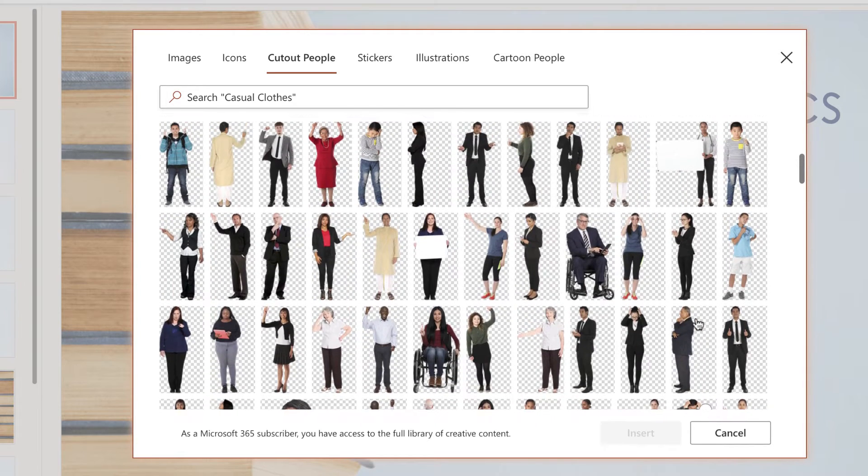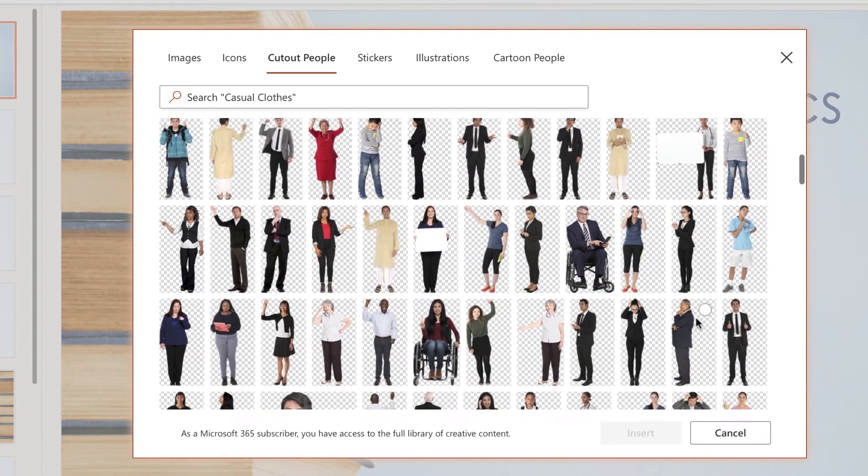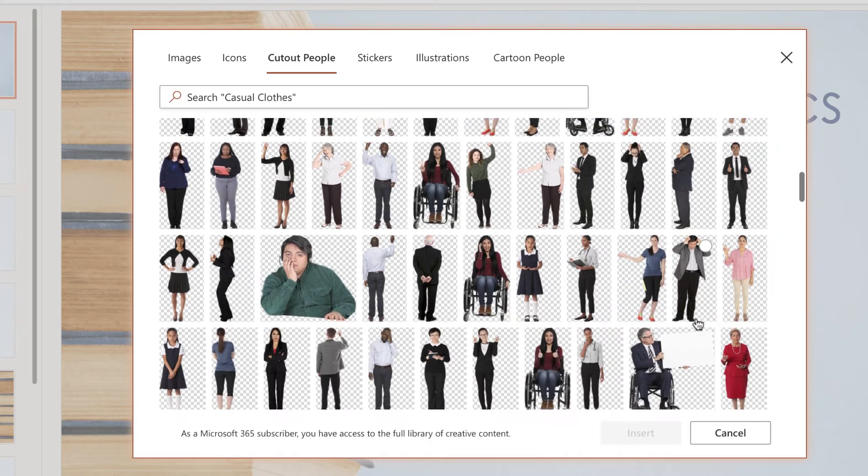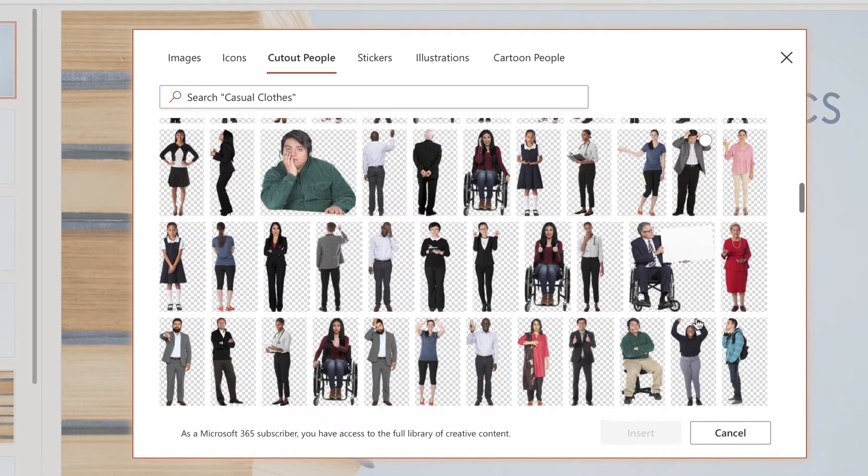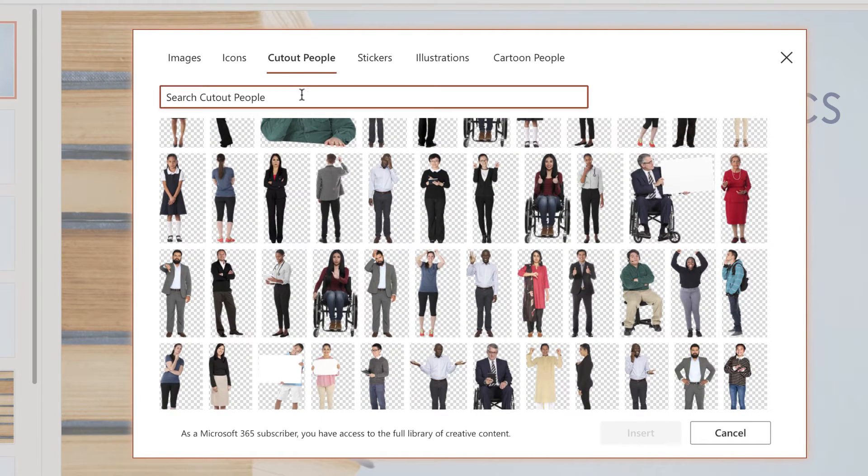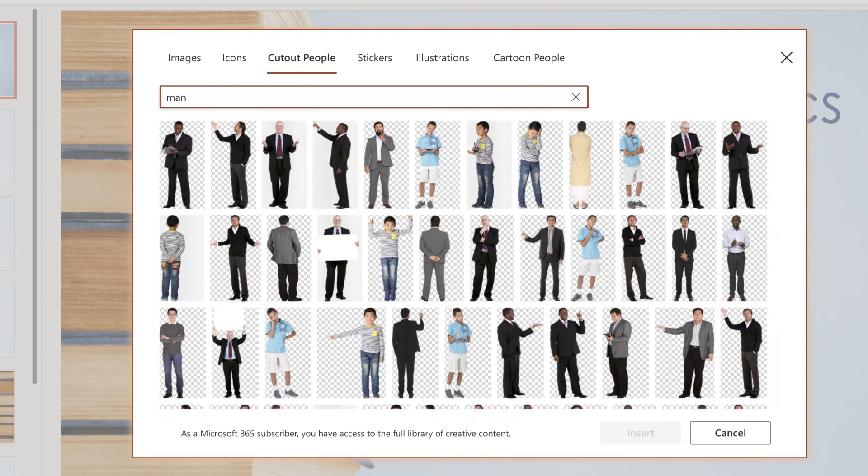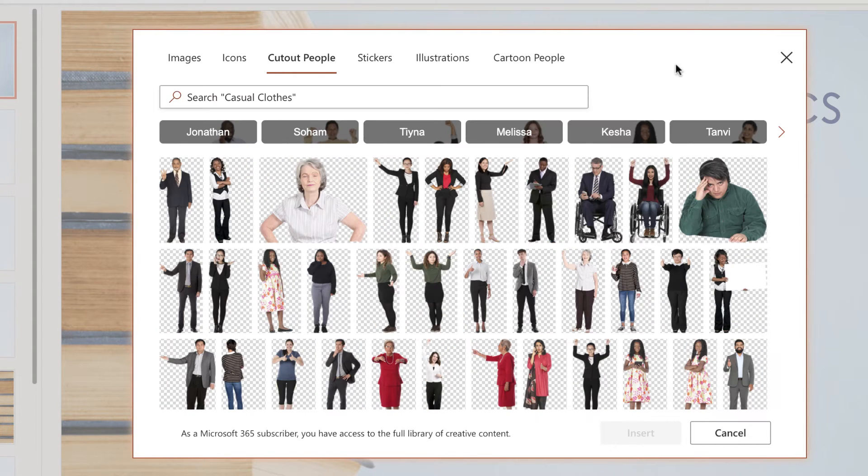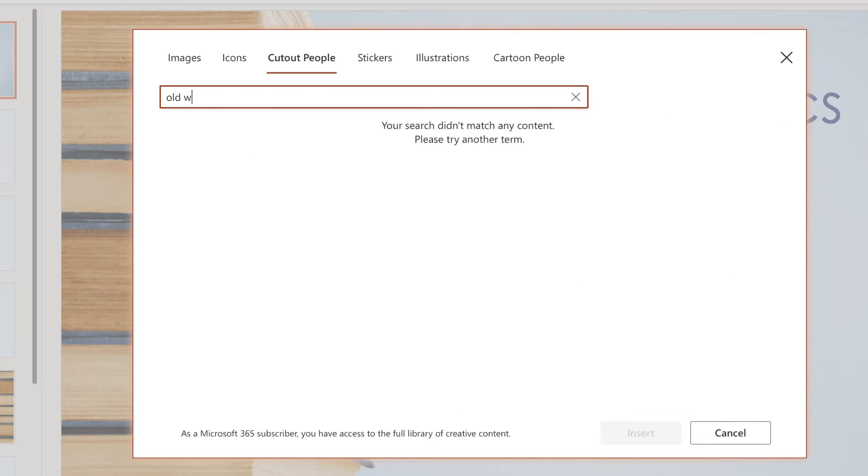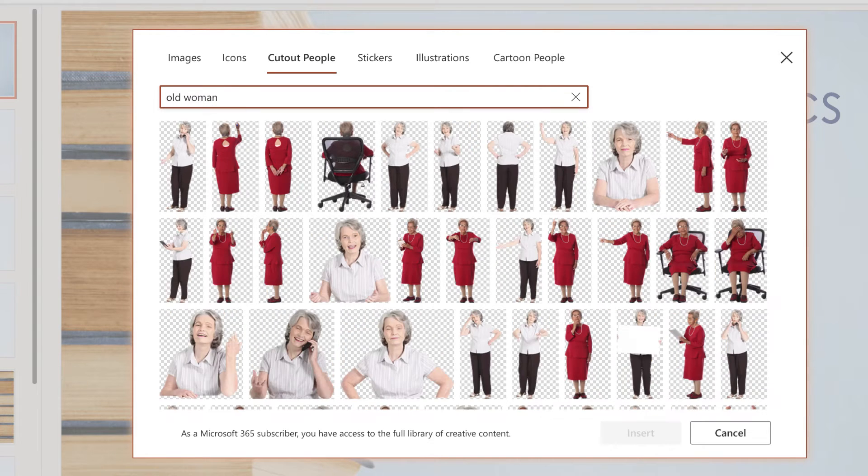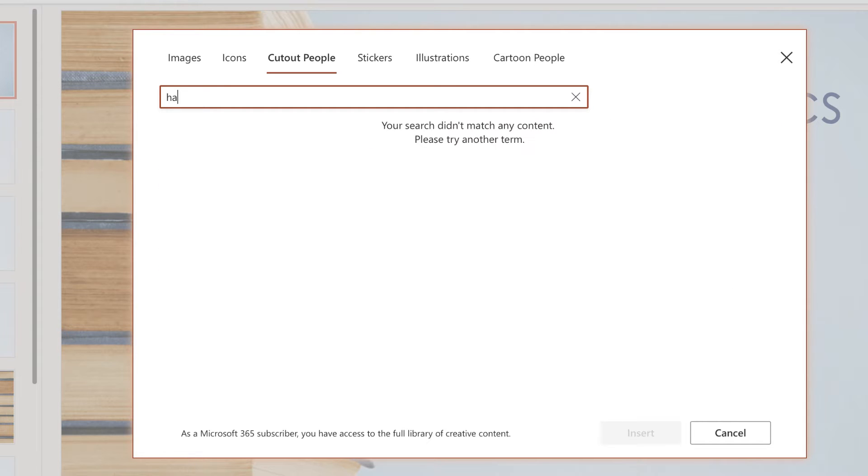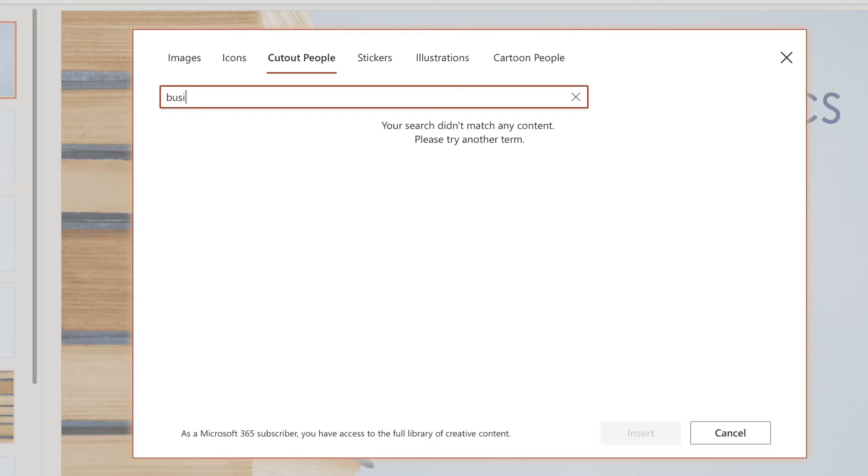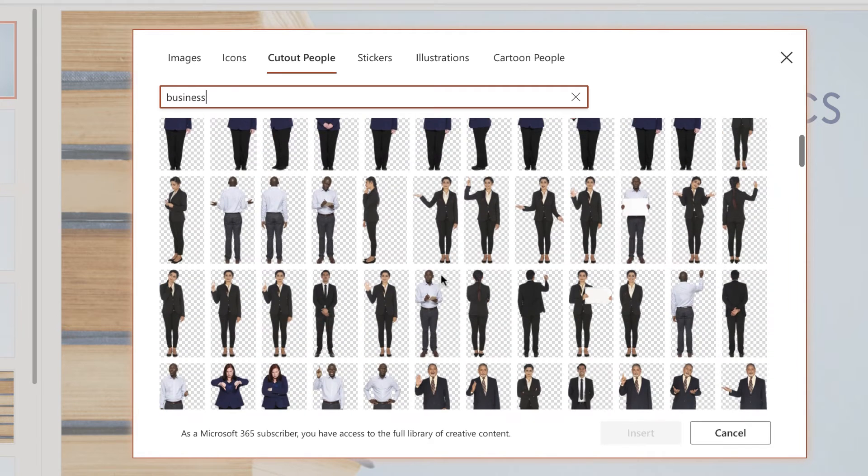Now there's a couple different ways that you can search. Obviously you can start by just scrolling and see if there's a character that you like, or you can also search more specific. So if I just search for a man this will come up. Now I can also search in more granular terms so I will search for old woman, or I can search for something like happy student. But this is a business presentation so I'm just going to search for business.